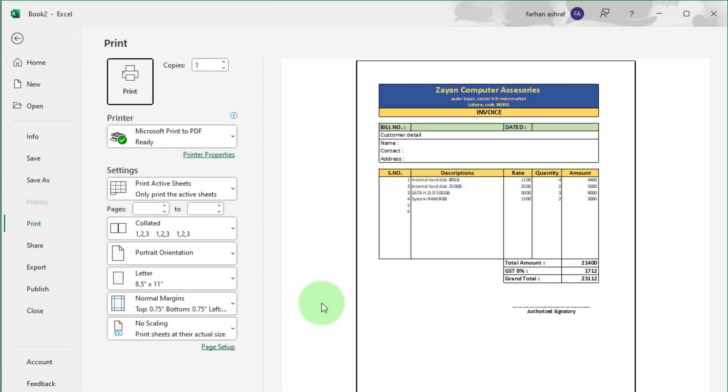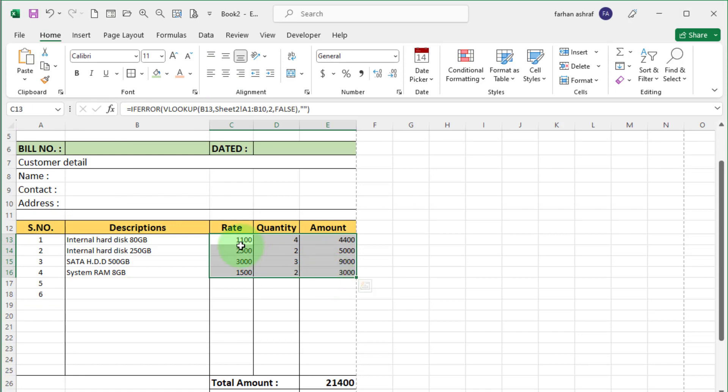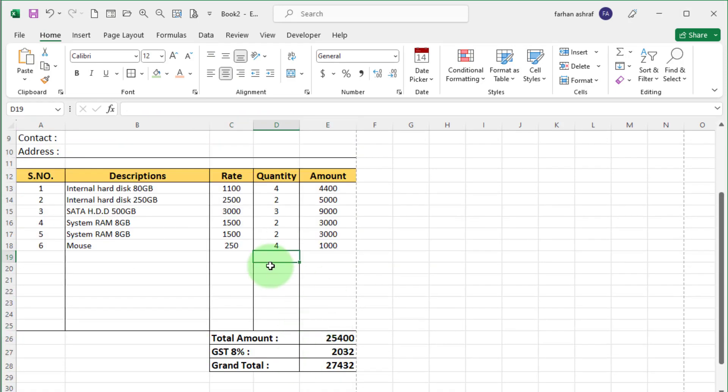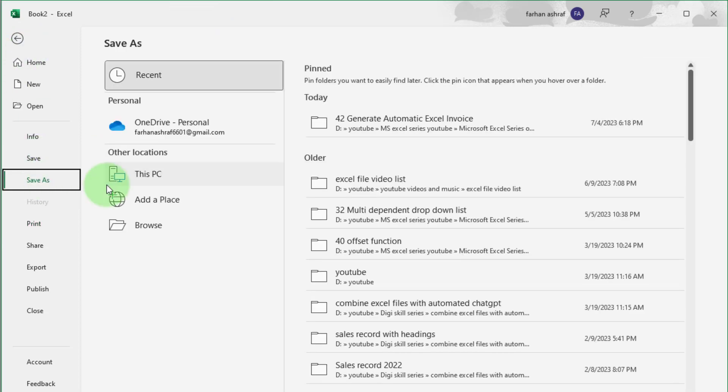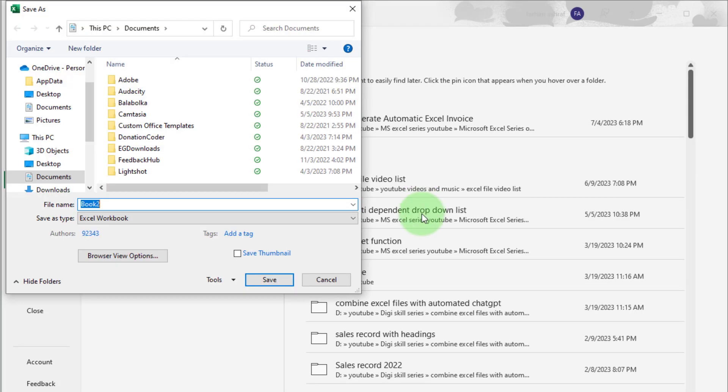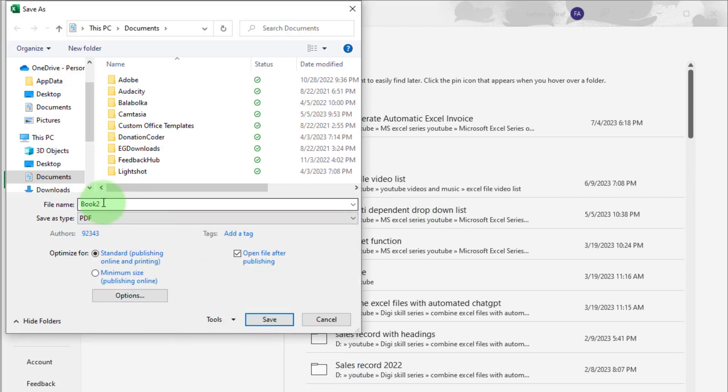Now see print view. Looking perfect. You can print out this invoice and give to the customer. You can also save this invoice as soft copy in PDF form. Like this.